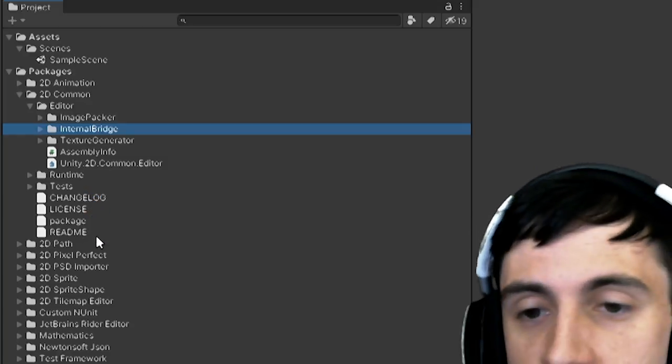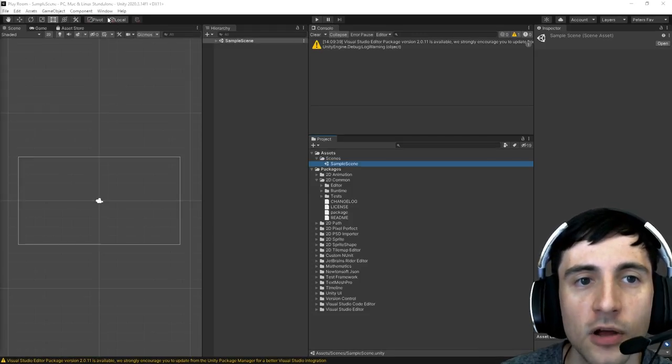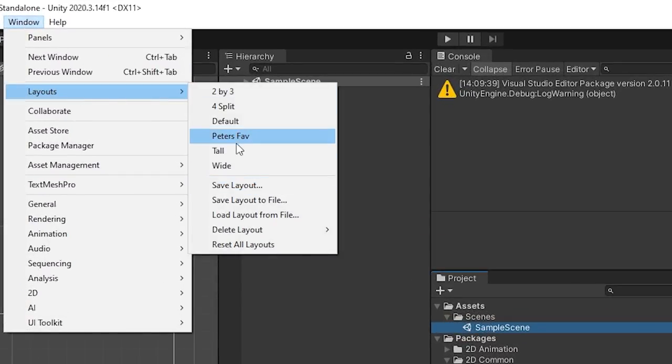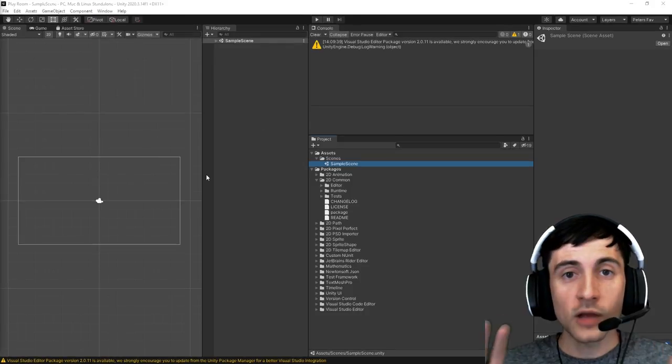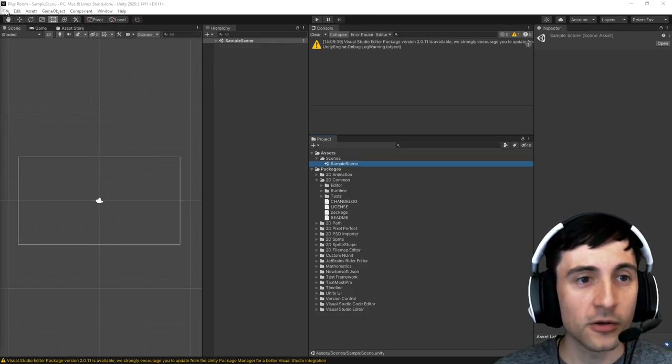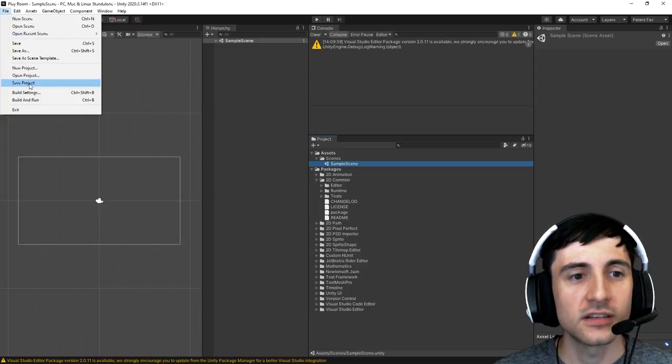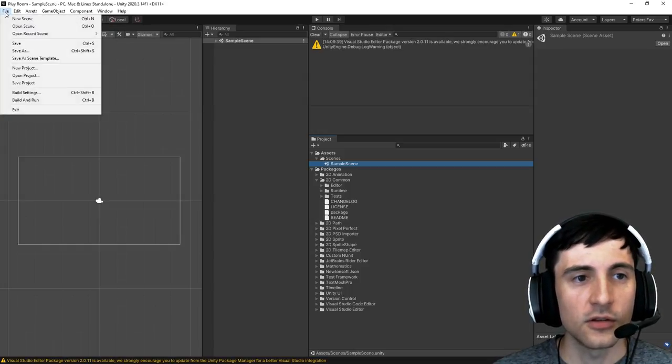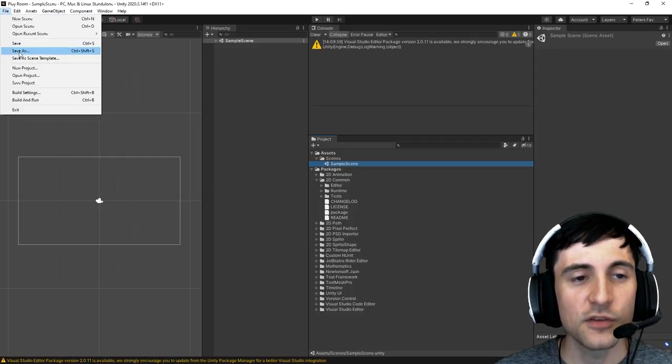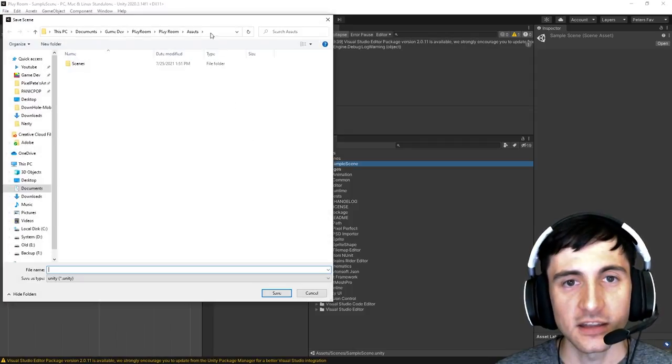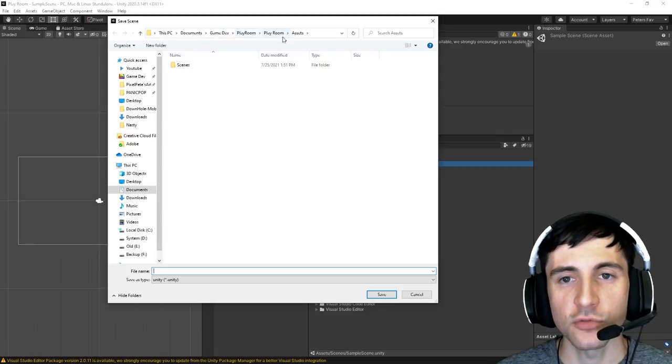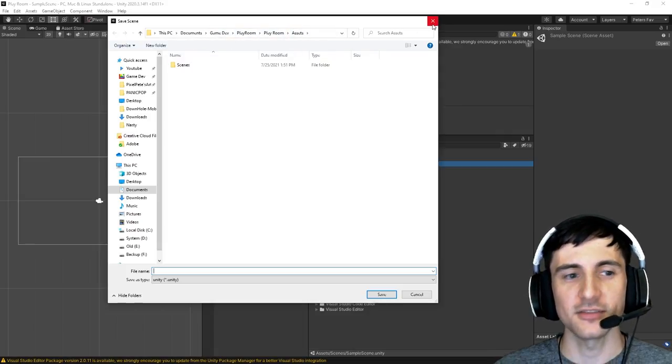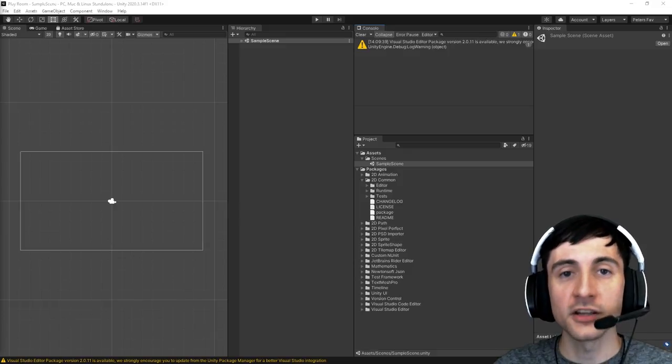Okay so once you have this layout go to window layouts and then save the layout. I had this layout saved for me it's called peter's favorite. Okay now go to file and go to save and then you can also click file save project. If you click save as then you'll see the location of where you actually saved this stuff if you're not sure where it's saving.